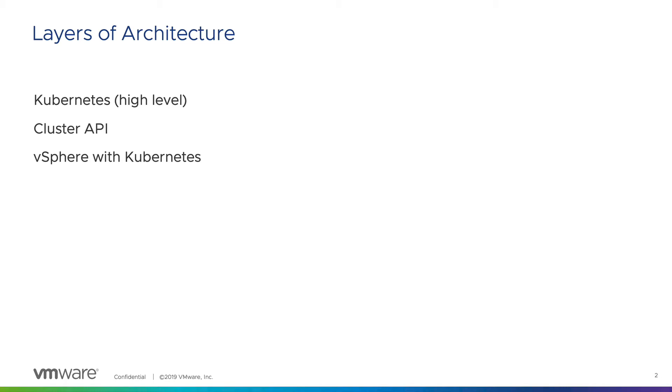Next, we will look at the cluster API architecture and what this technology is doing to automate Kubernetes deployments. Finally, we will take a look at the vSphere with Kubernetes environment to see how these components all relate to what we've learned thus far.